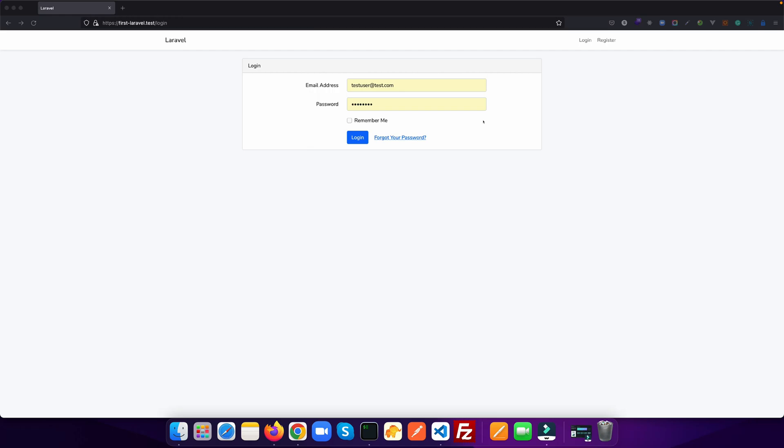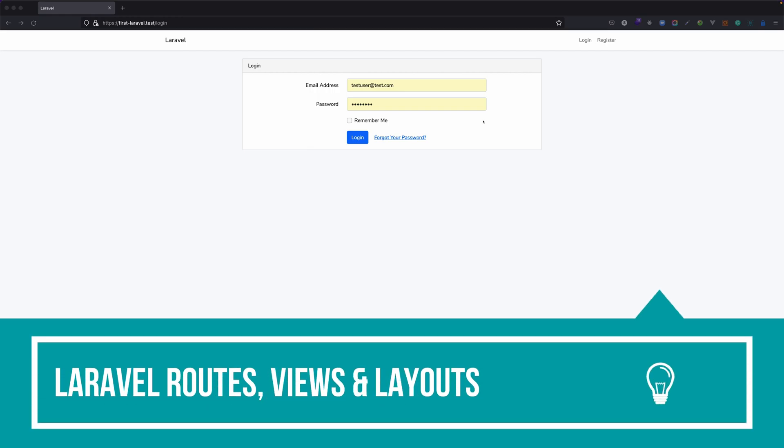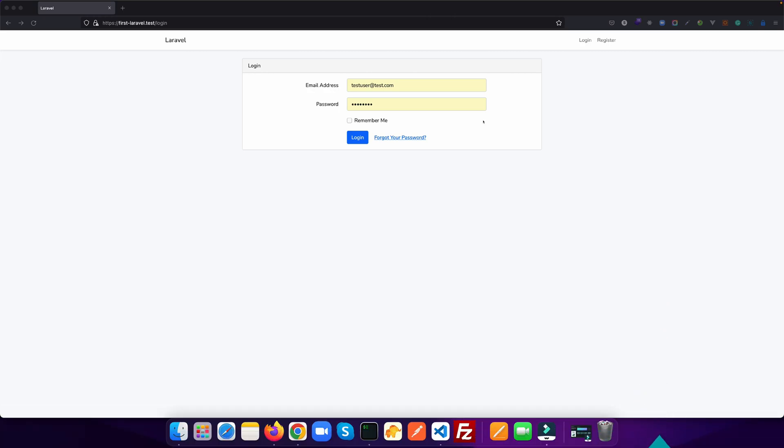Hello and welcome to TechTool India. In this video, I am going to explain you about Laravel routes, views and layouts.